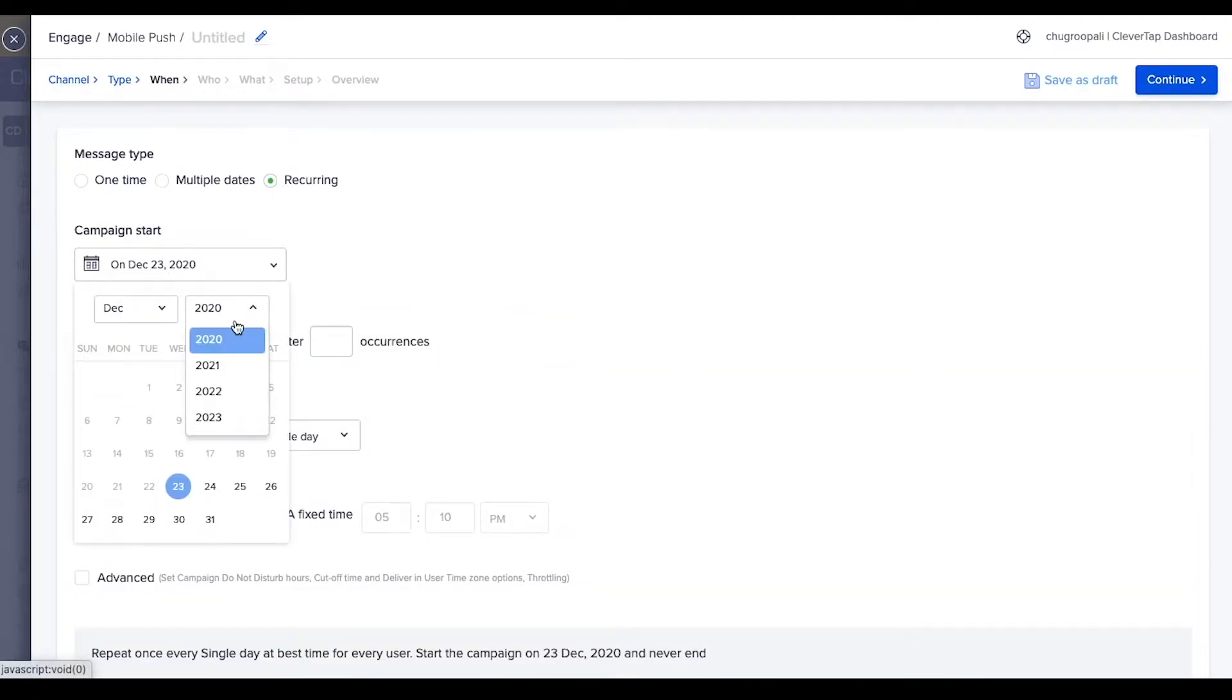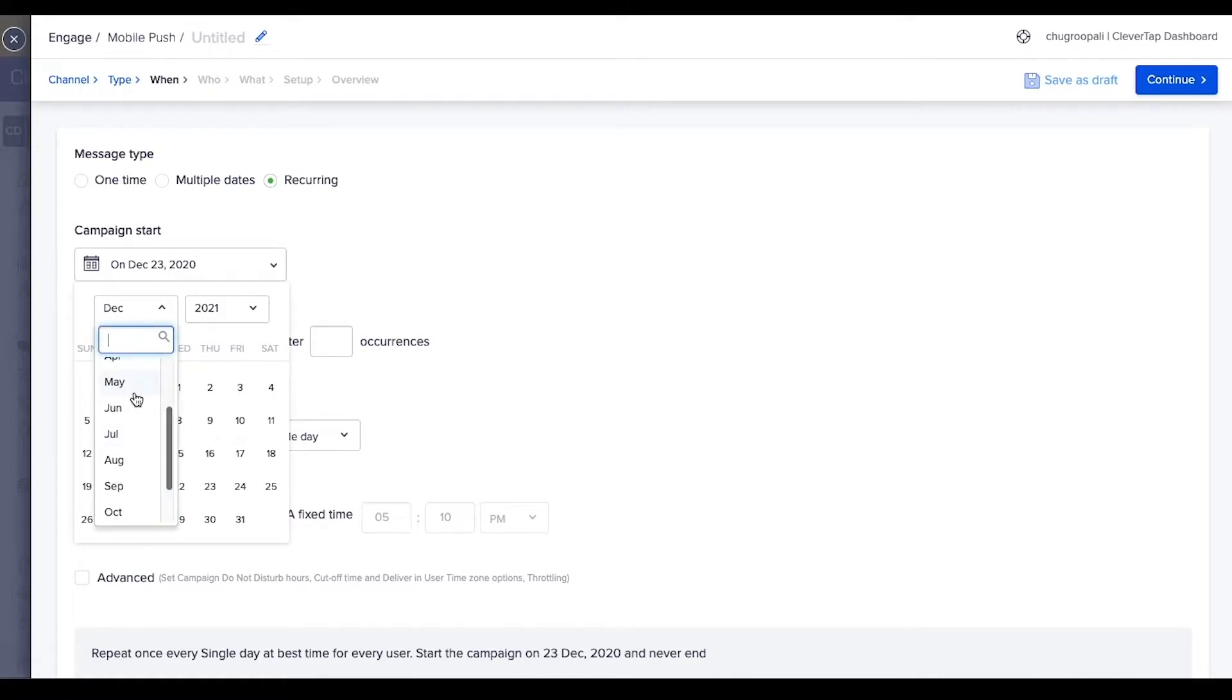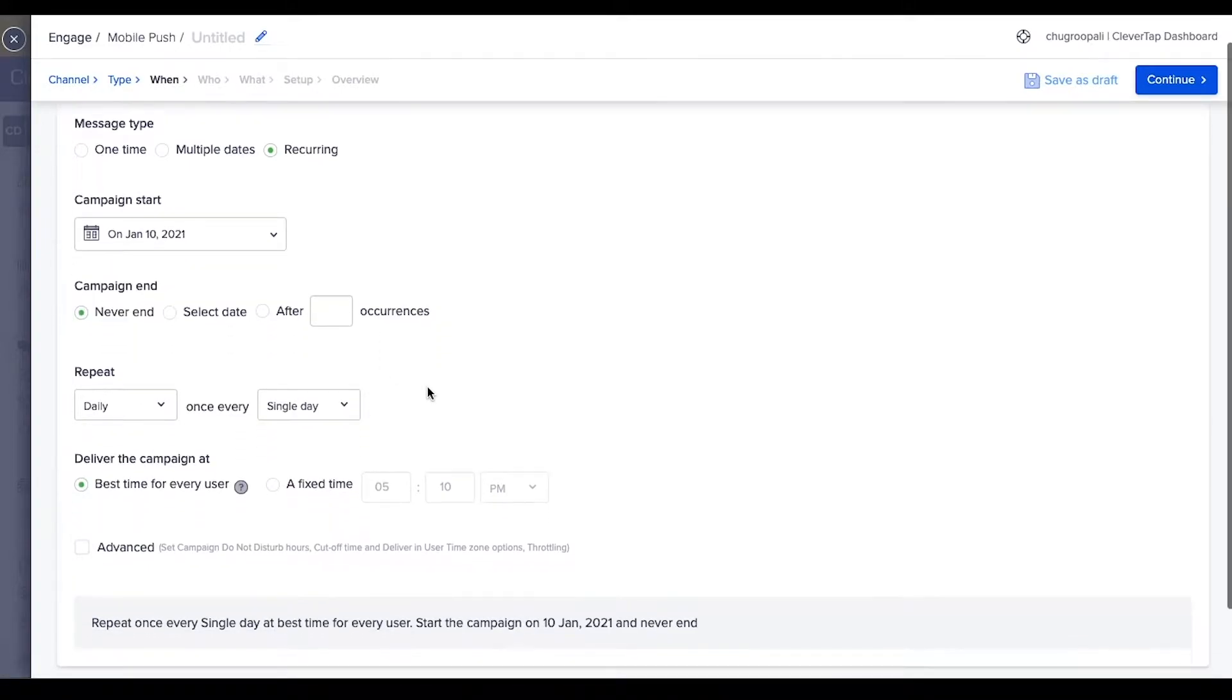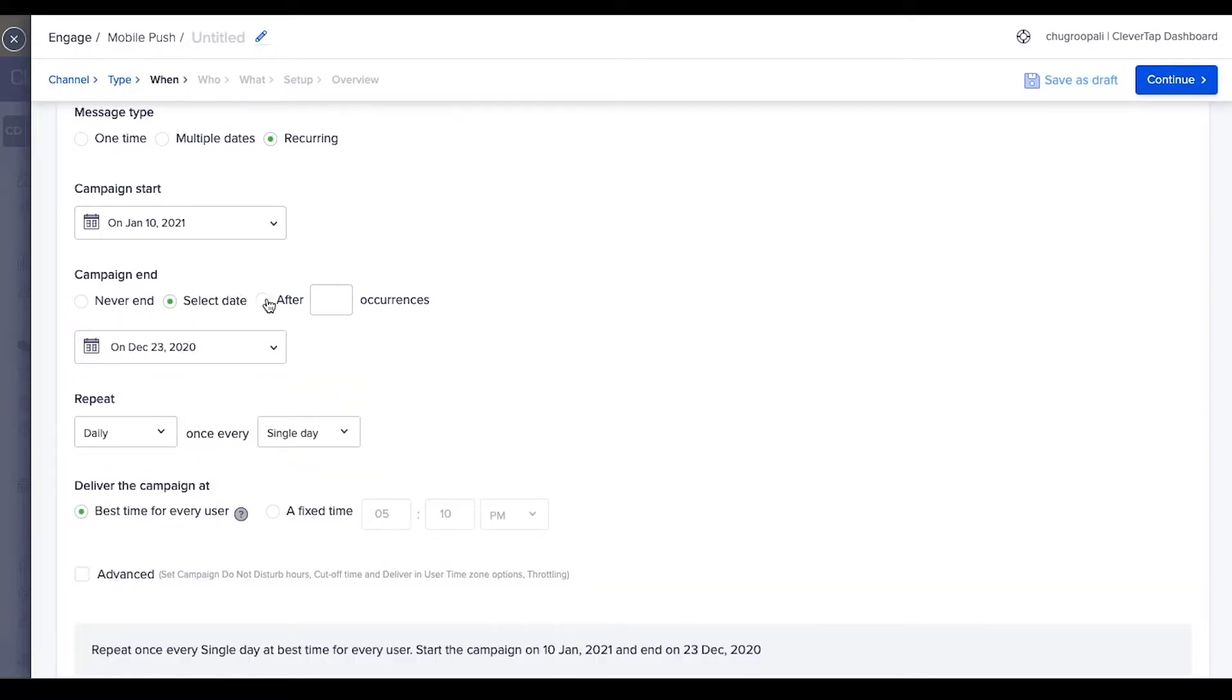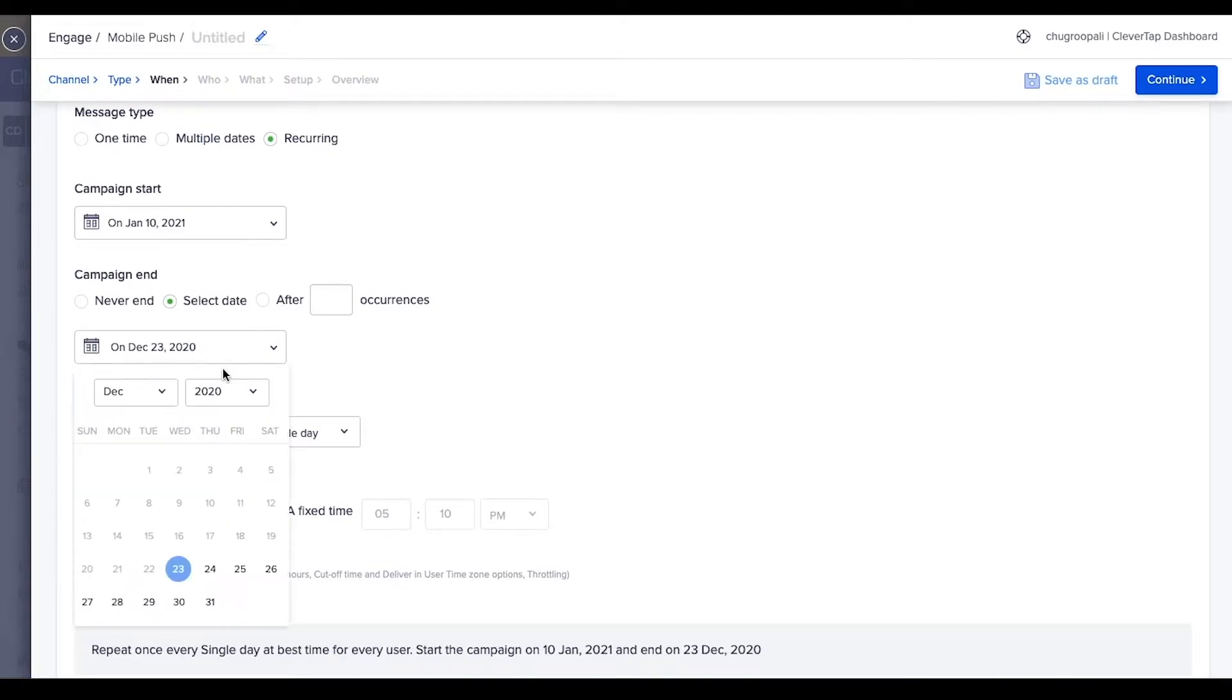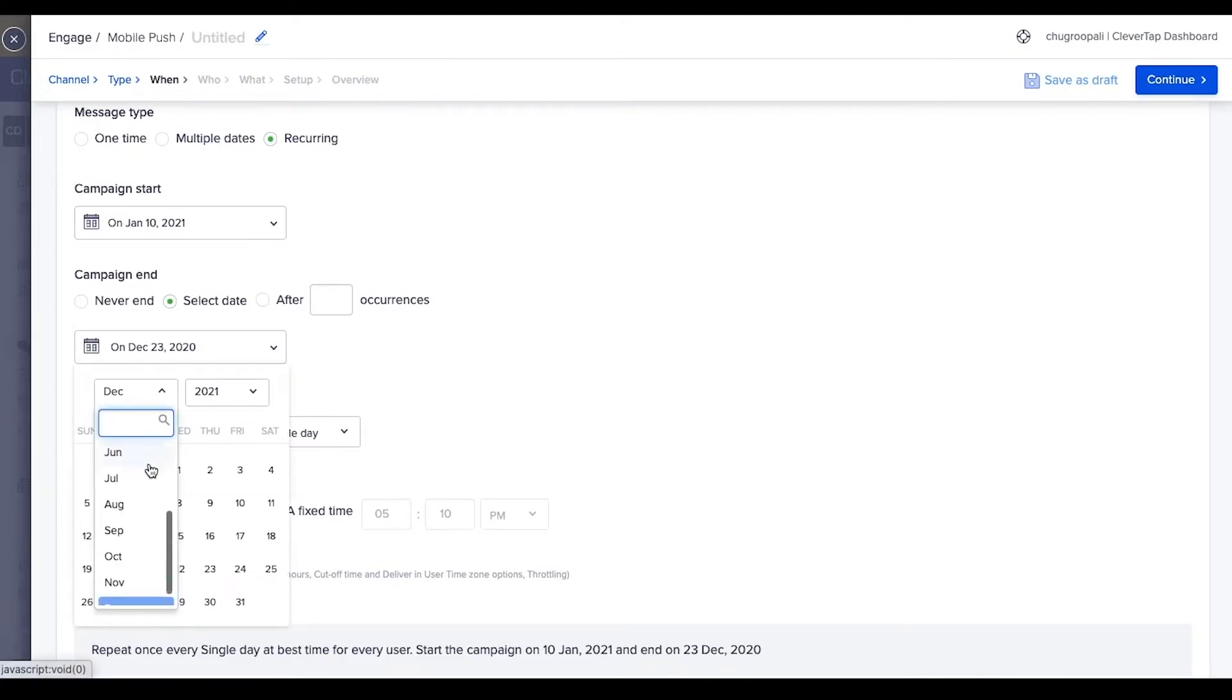Select start date as January 10. You can choose to never end the campaign, end it on a specific date, or after a few occurrences. Run the campaign for three months. Select the end date as March 2nd.